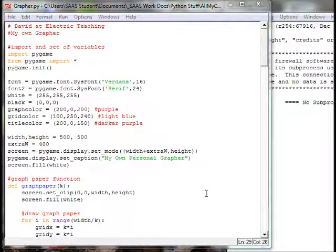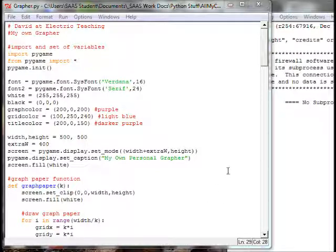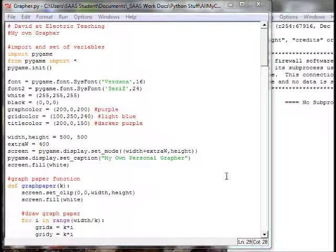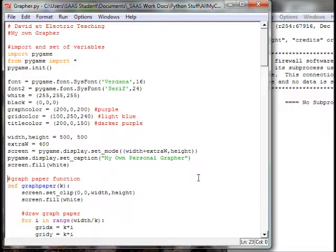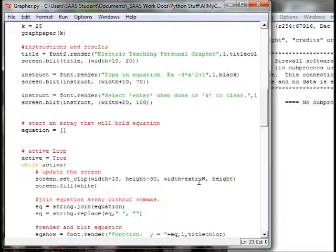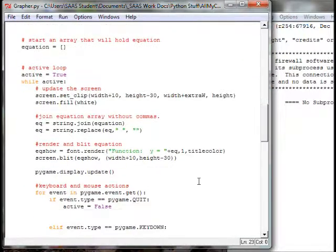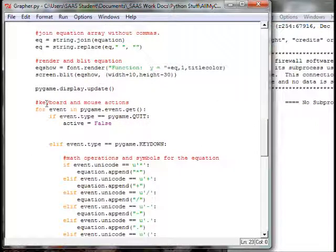Hi, I'm David from Electric Teaching and this is Part 5: making your own graphing program, or as I'm saying, your own grapher. We're going to put in the return keyboard stroke commands.